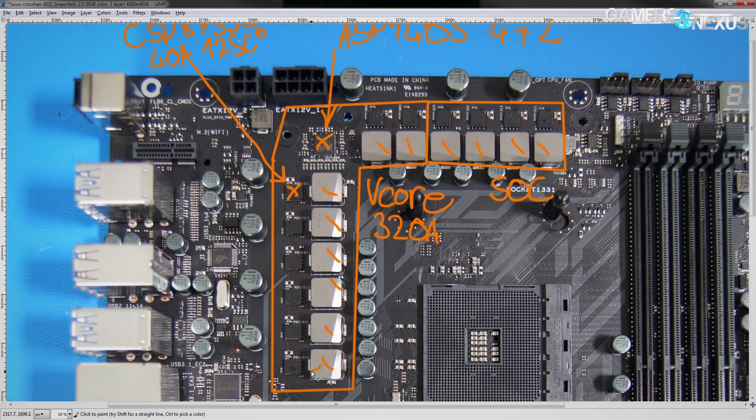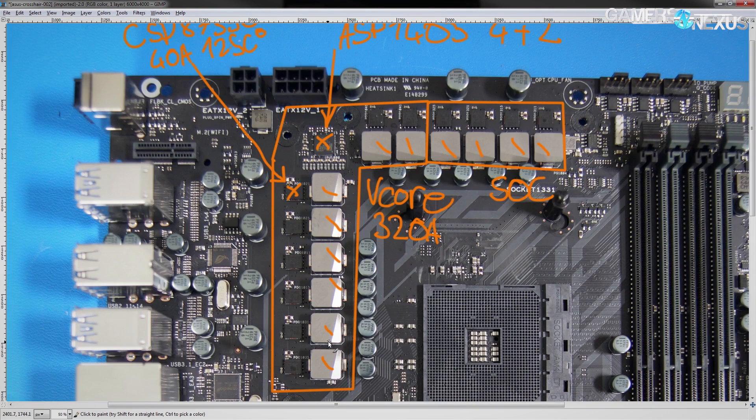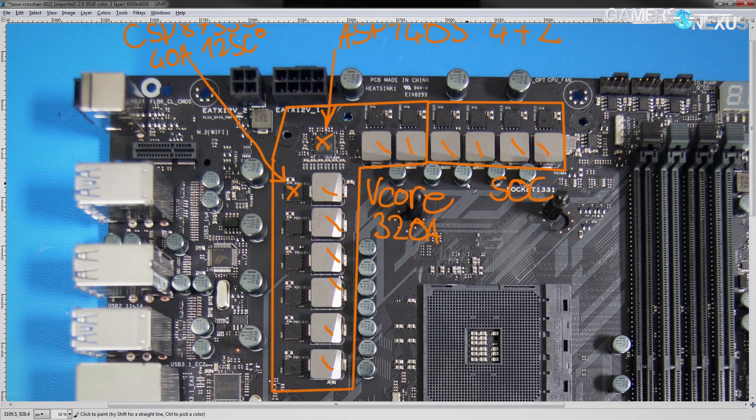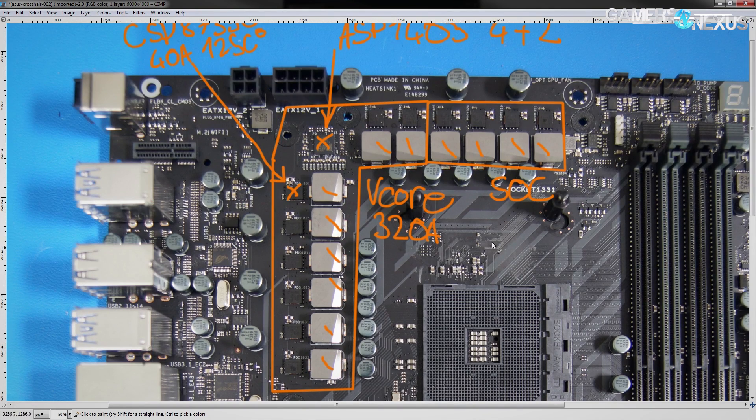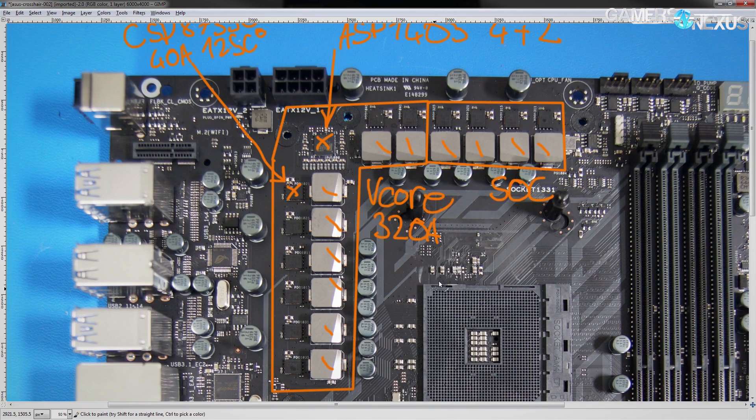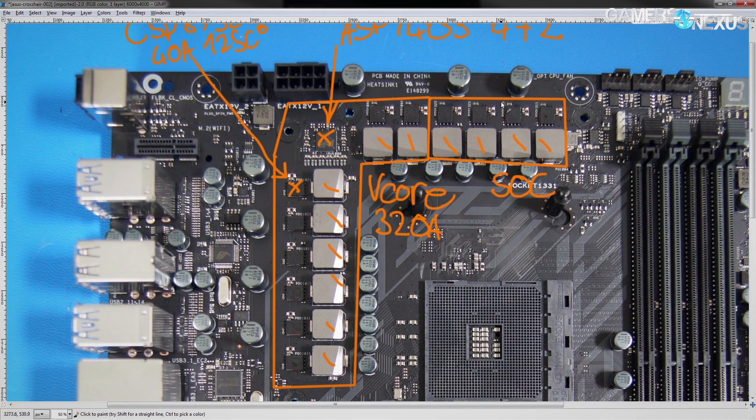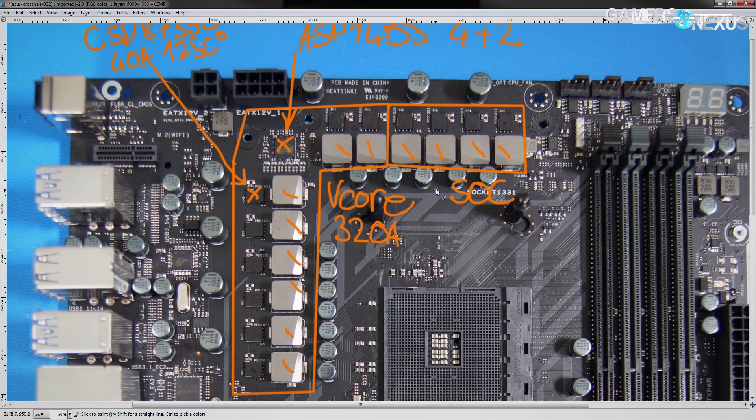Interestingly enough, this is also the same exact VRM design that you would see on a lot of Z270 ROG boards, where it is, unsurprisingly, a lot more overkill than it is here, because Zen is an 8-core and therefore tends to be more power-hungry as you really crank up the overclocks.